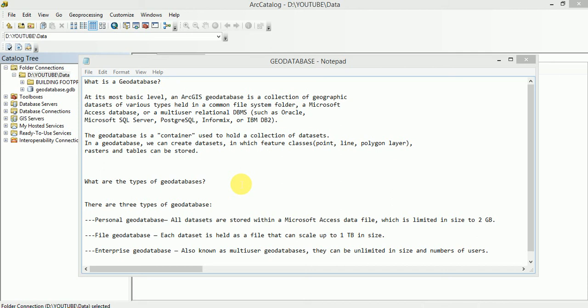Next is Enterprise Geodatabase. We can say that this is the biggest geodatabase which have unlimited storage capacities and there is no limit of users. It can support multi-users. On top of it, we can implement versioning and replication concepts.